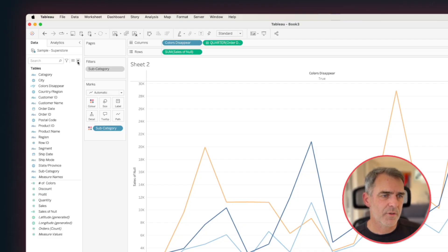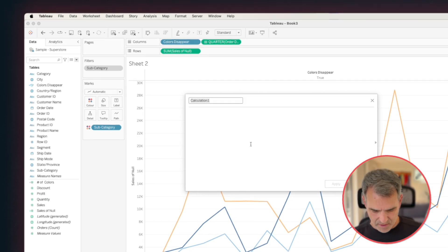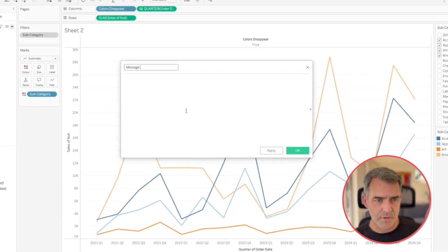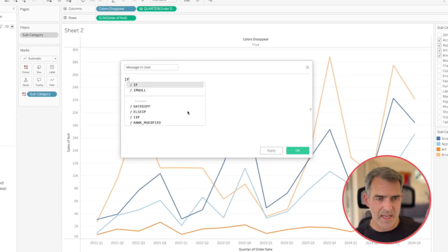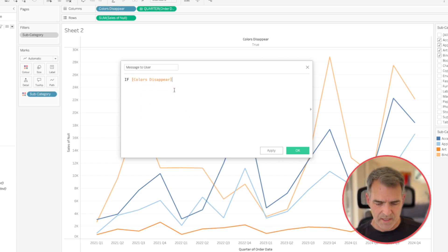But when it goes blank, we should tell the user why it went blank. So let's create another calculated field. I'm going to call this one message to user. And this time again, I'll say if the colors disappear is equal to false,